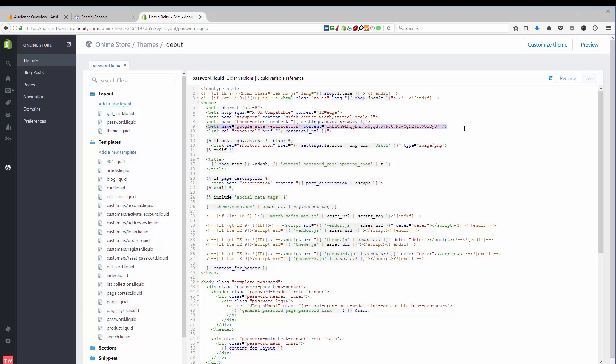As you can see, I have tried already before to verify that this store is my store with Google Search Console. I just removed the whole link right now to show it to you again for the purpose of this tutorial. So I'm going to add the new verification tag.